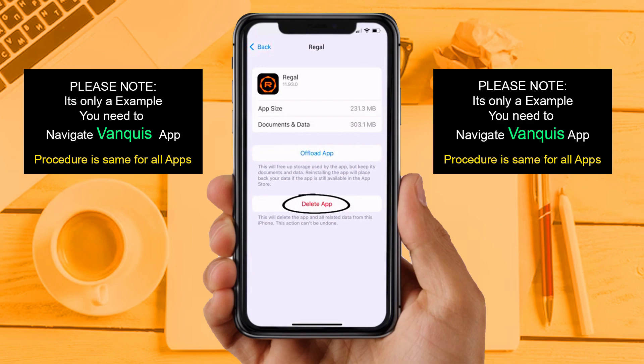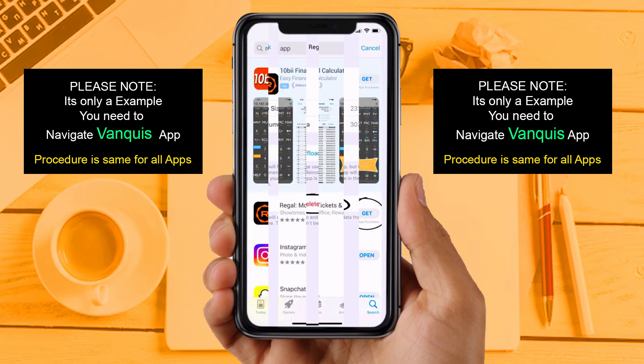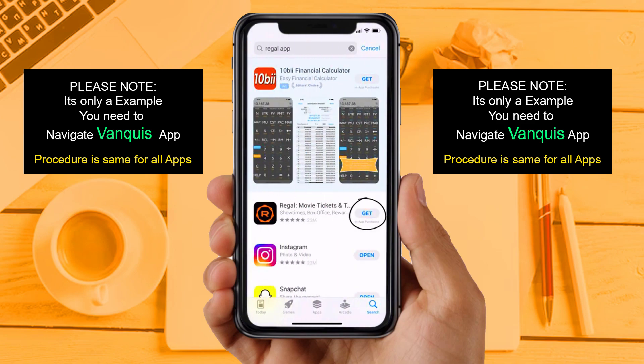Solution 4: Completely reinstall the app. Follow the on-screen instructions to navigate to the app page. Once you are on this screen, tap on Delete App to uninstall the app from your device. Once uninstalled, open the App Store, search for the app, and tap the Get button to install it back on your device. If you are still facing the same issue, then try solution 5.